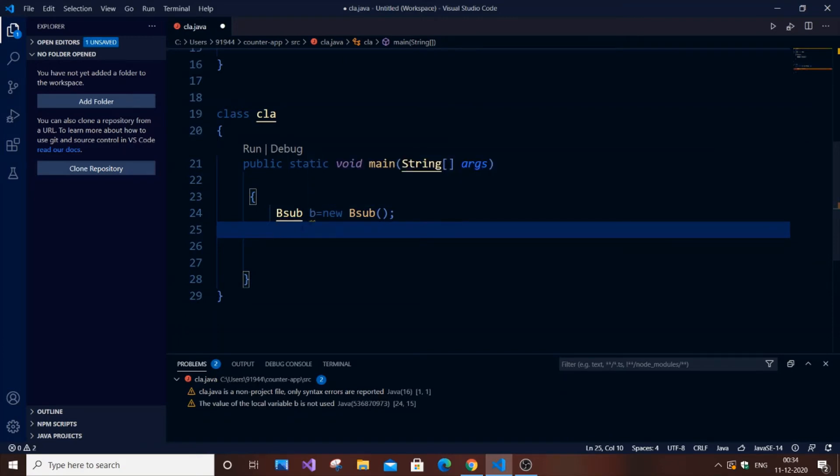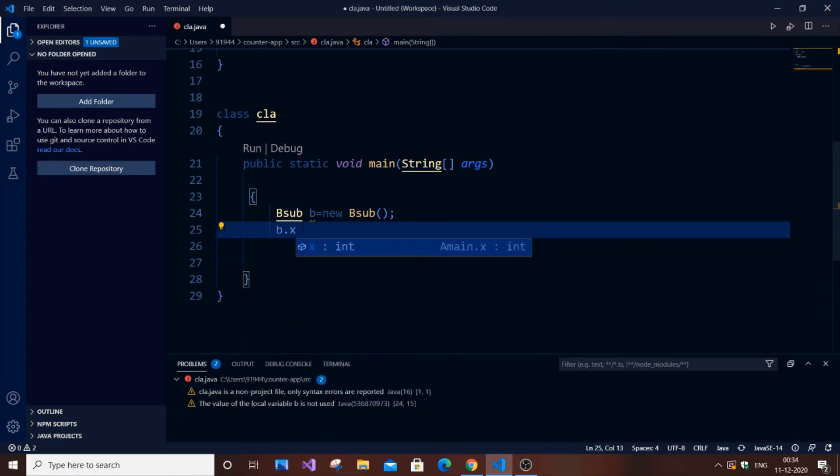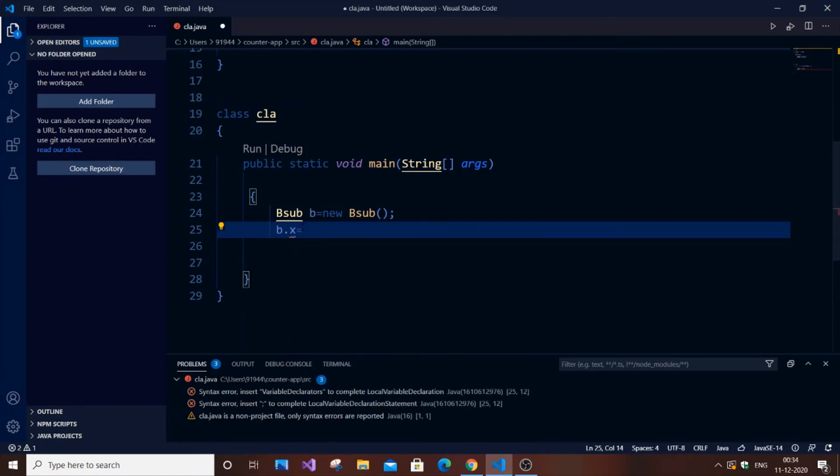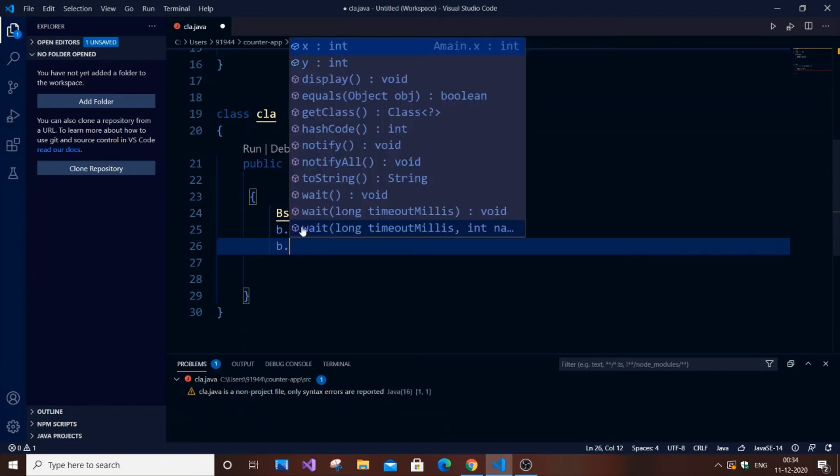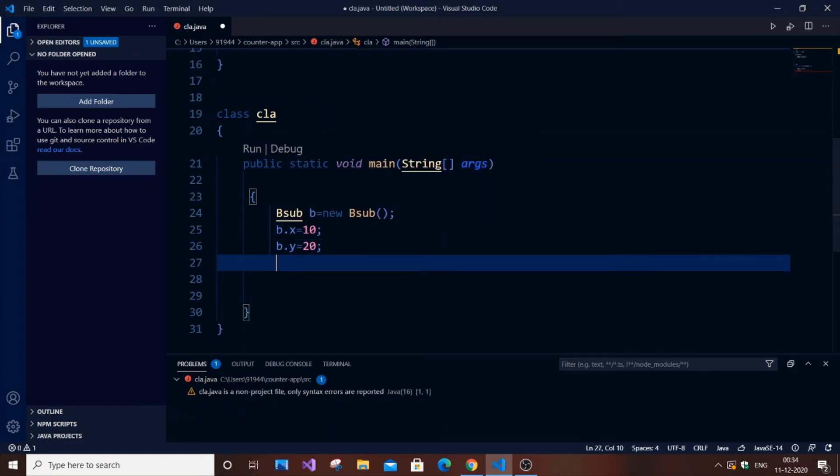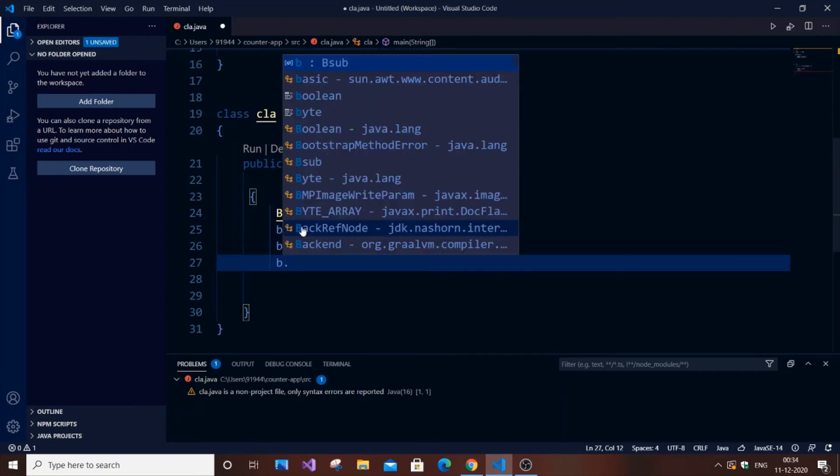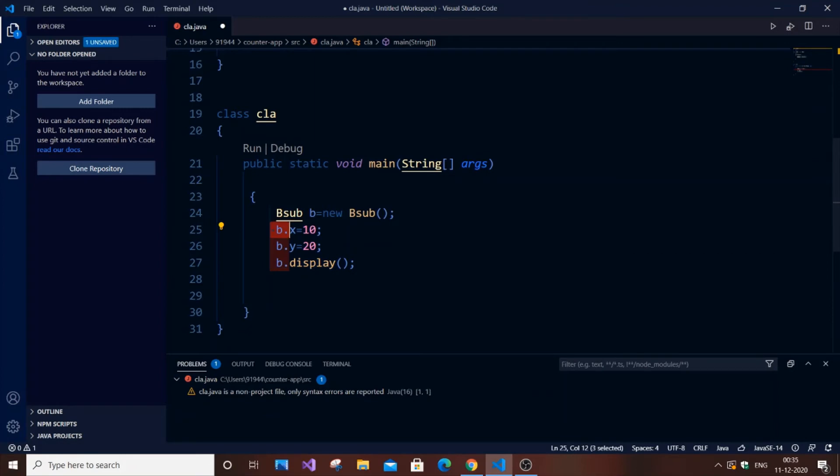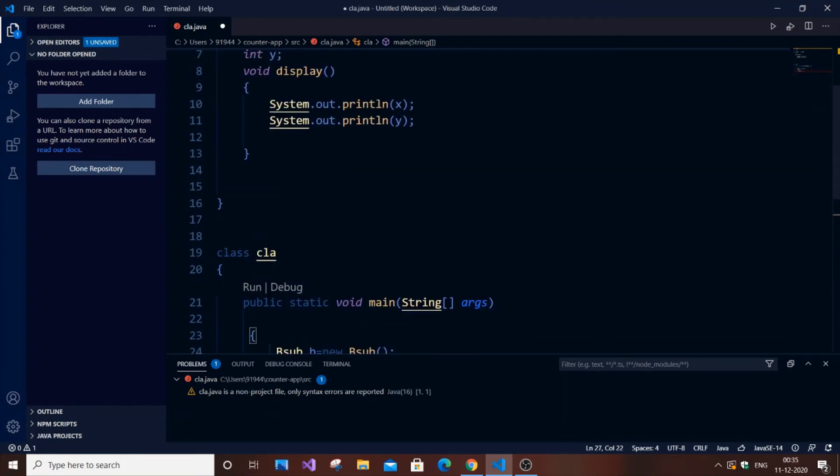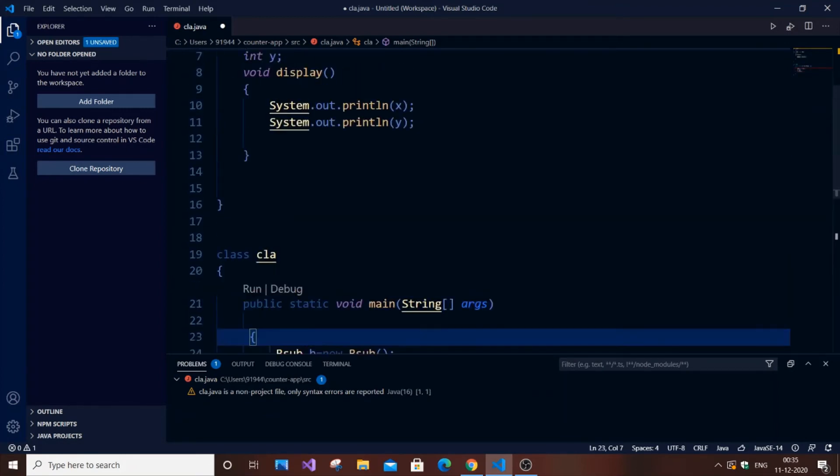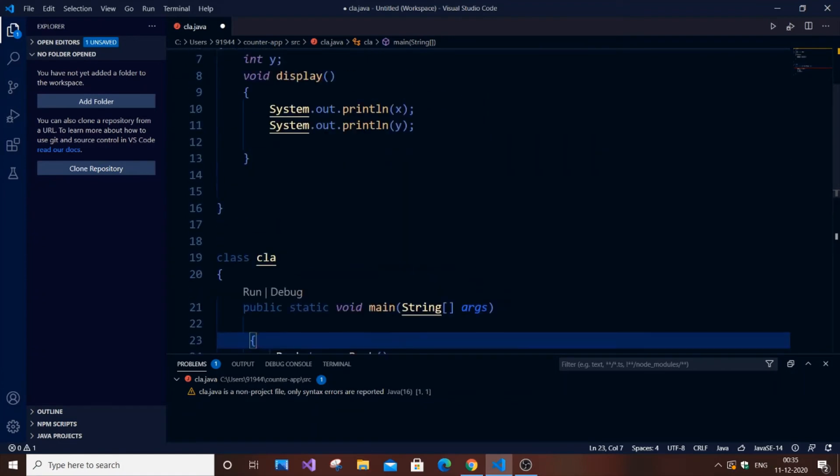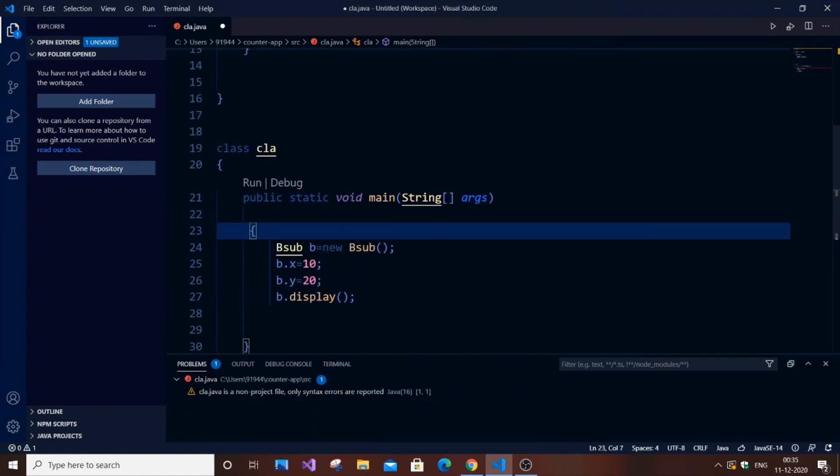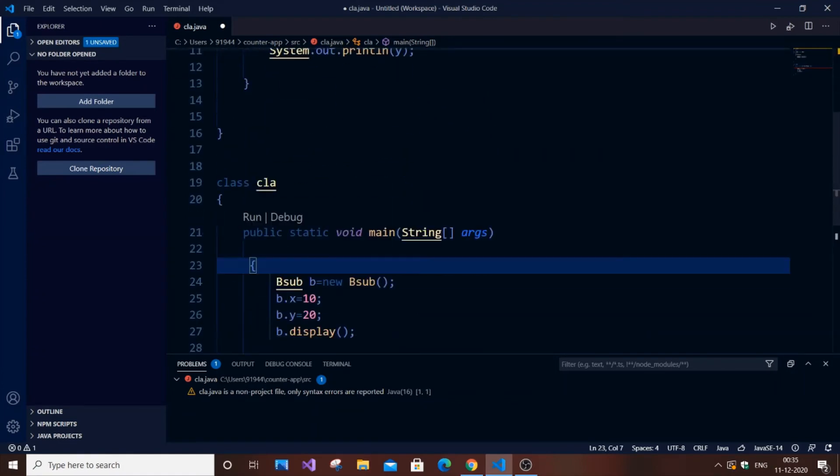Next we're going to assign the values. b.x we can assign as 10, and we'll assign b.y as 20. Let's call the function b.display. I'm just assigning values here and calling the function display using this object. Now if you call this function, you will get the output as 10 and 20. Let's run the code.